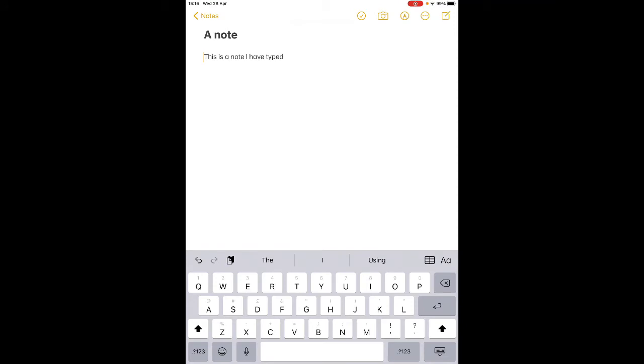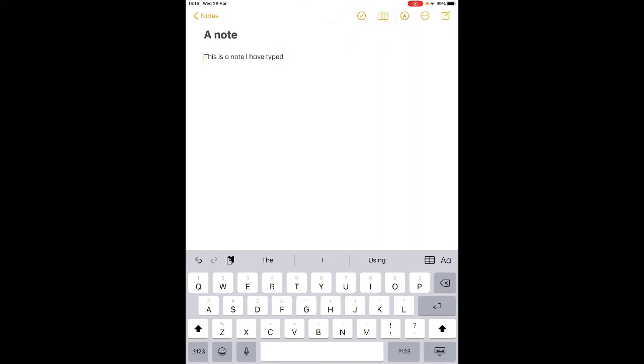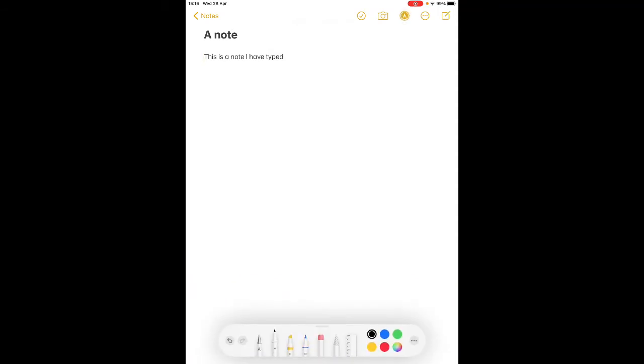You can use your camera to add a picture in there as well or use your camera to scan a document. If you click the circle with the pen nib in it that lets you mark up and you can use your finger as a pencil to do a handwritten note if you wanted to do that.